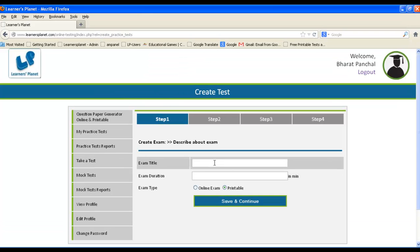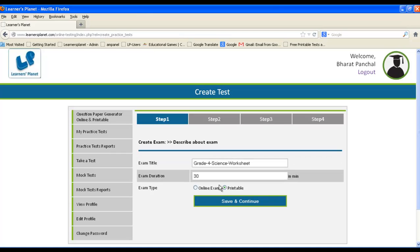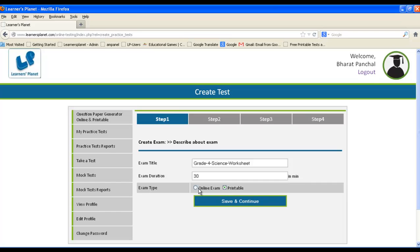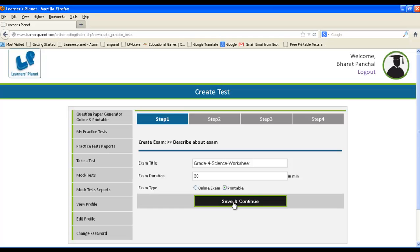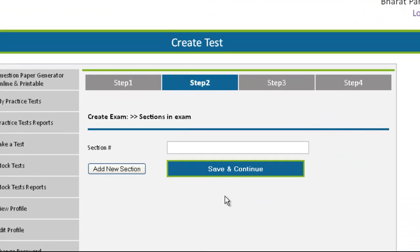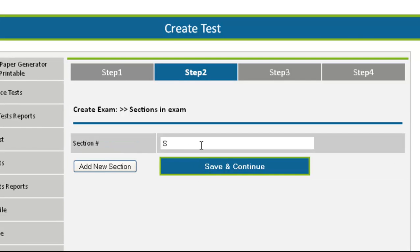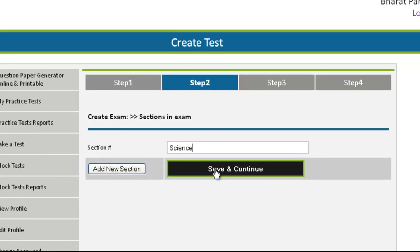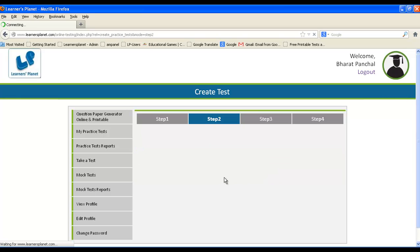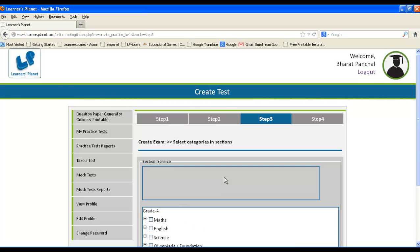Enter the exam title and the exam duration. Click on printable, then save and continue. Enter the subject and the questions of which you want to attend. You can add more sections.